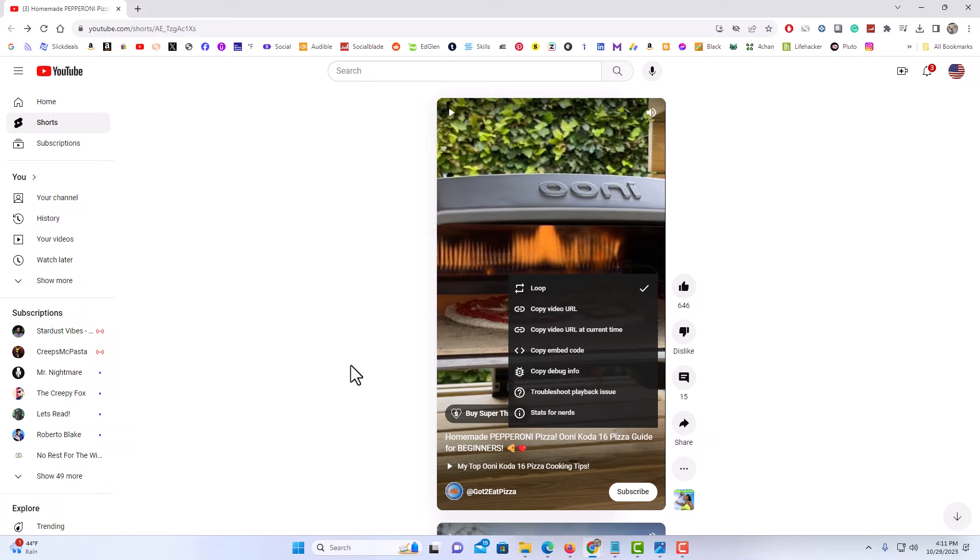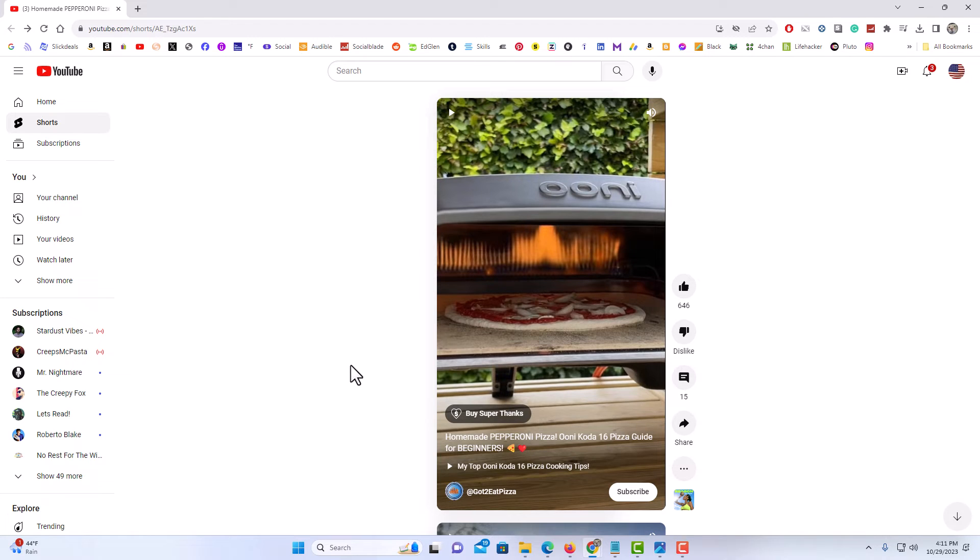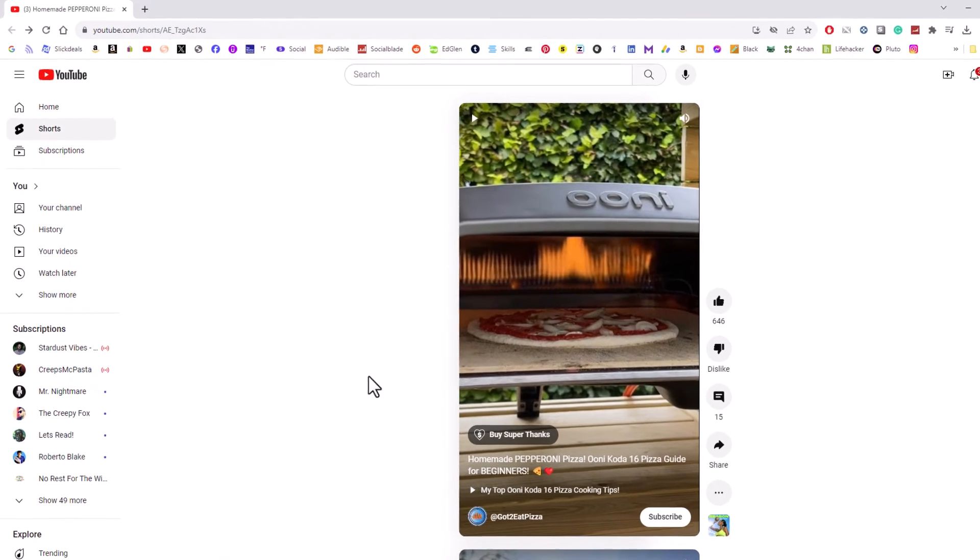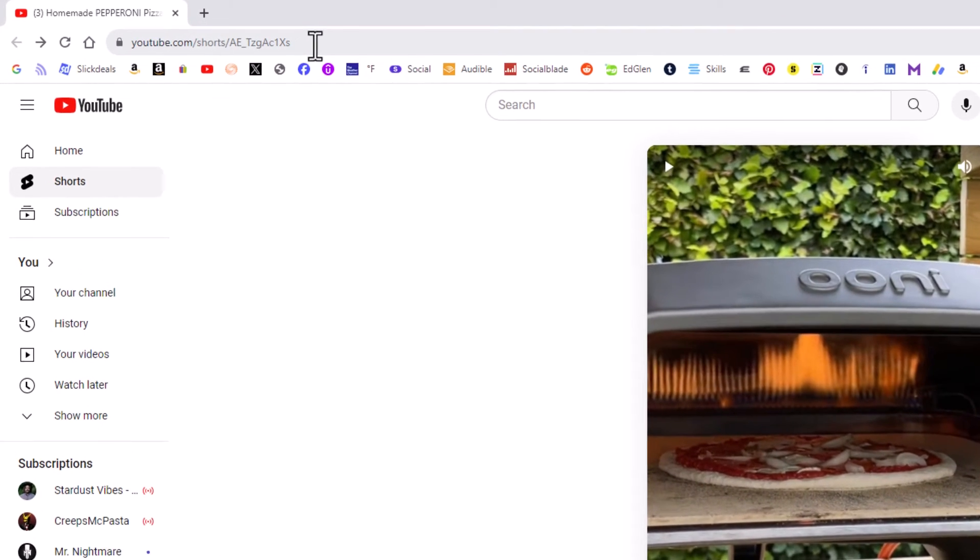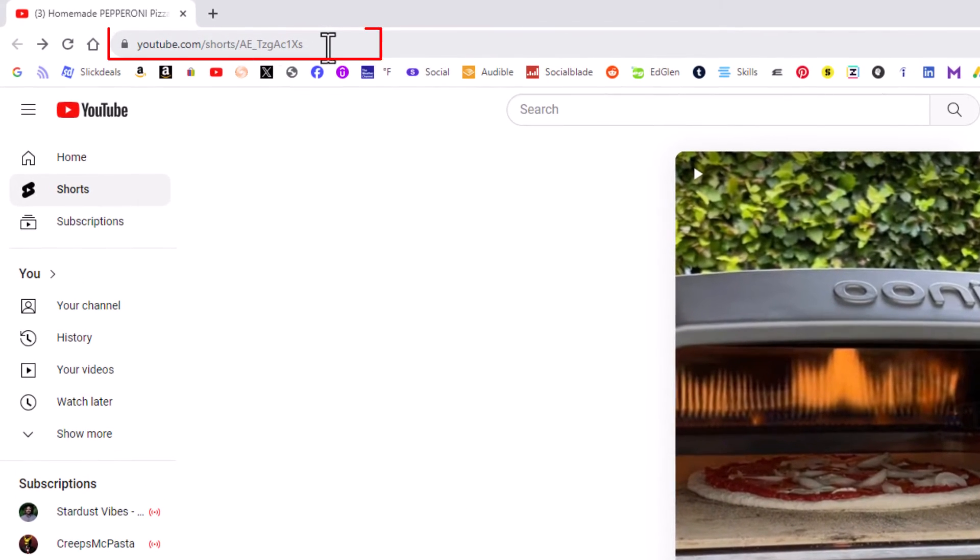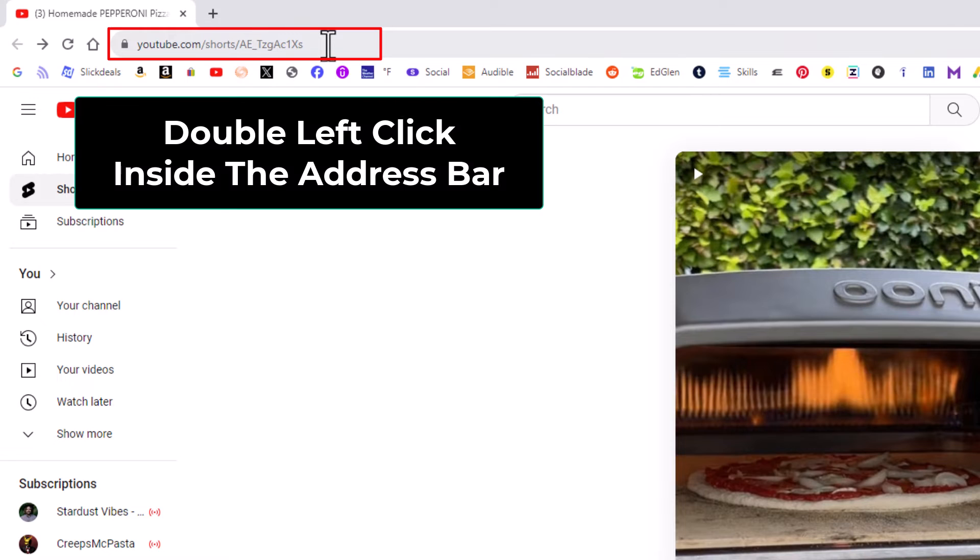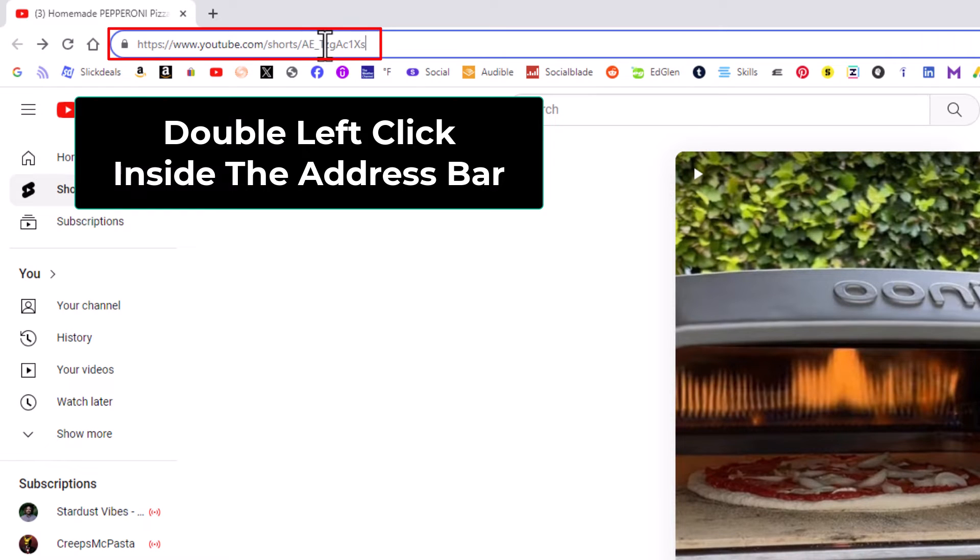But it's still very easy to do. All you need to do is go up to the address bar up top here, and you want to left click inside of the address bar twice.